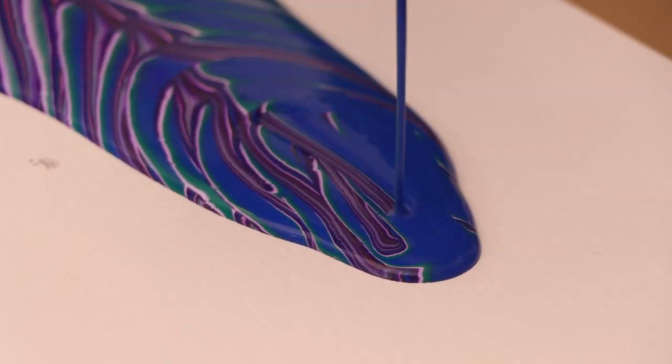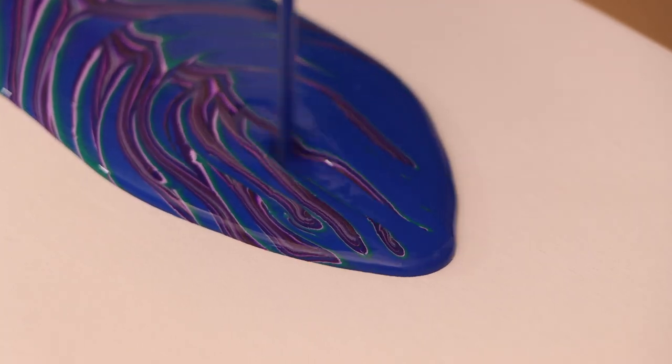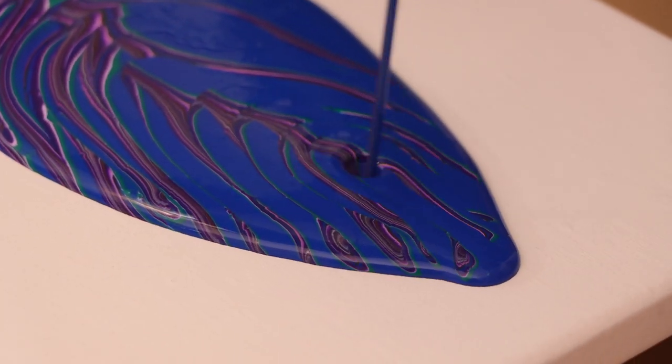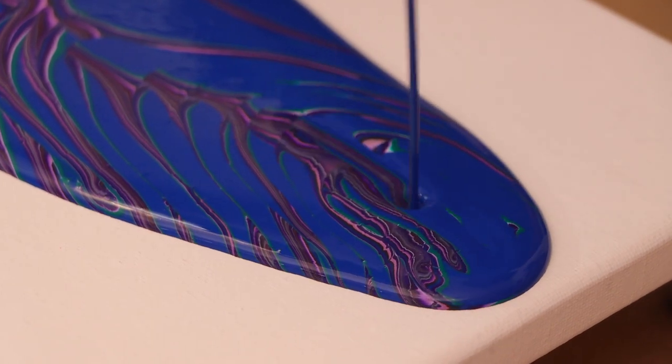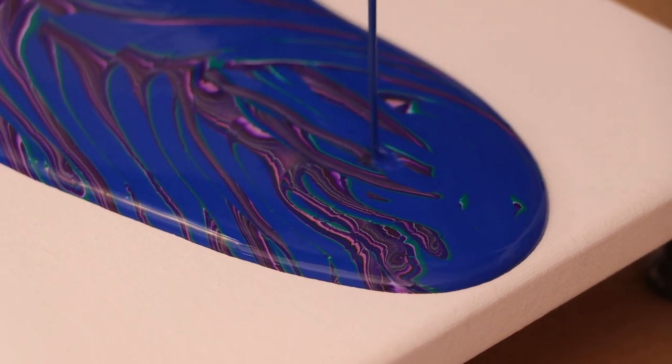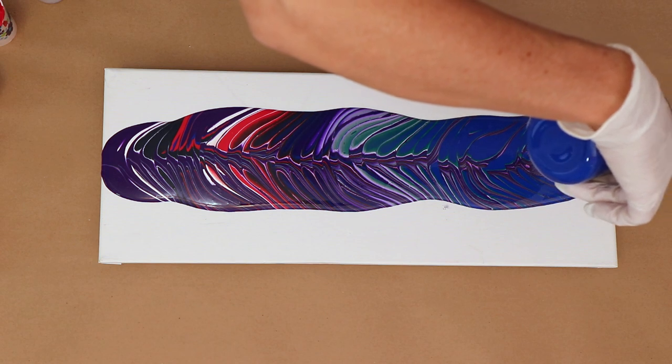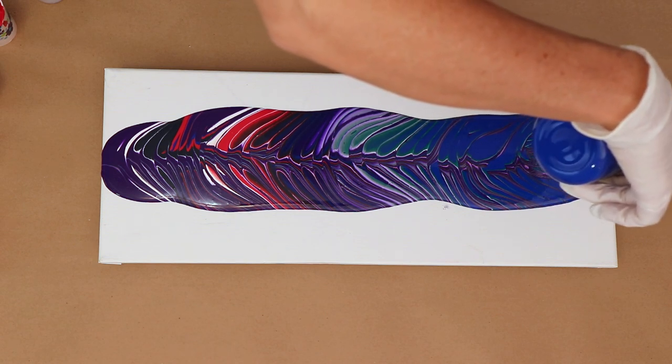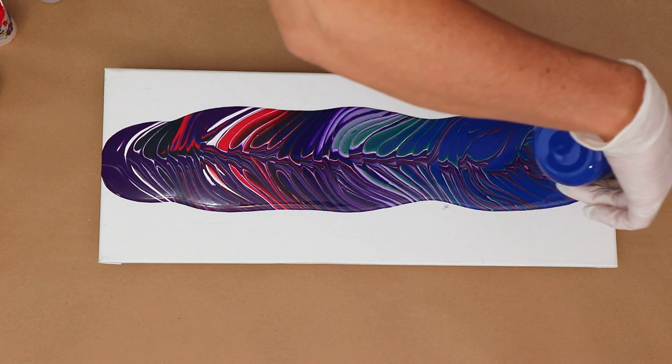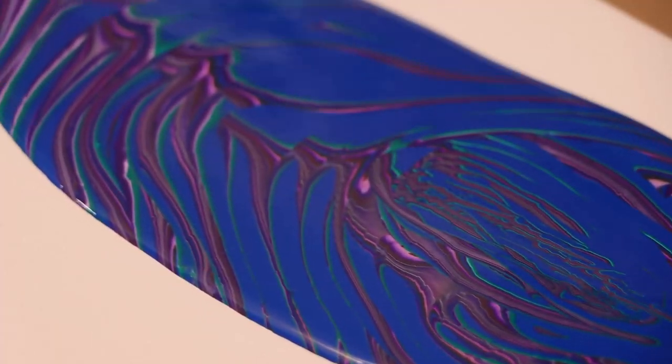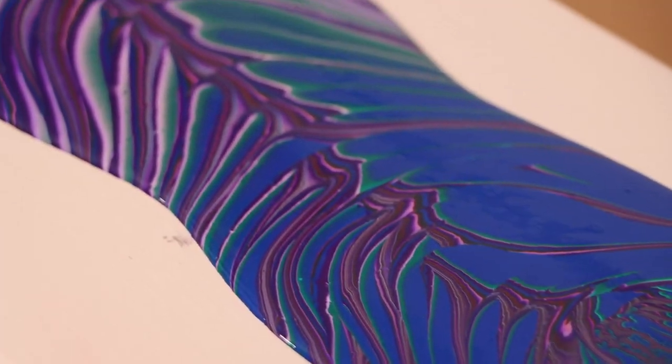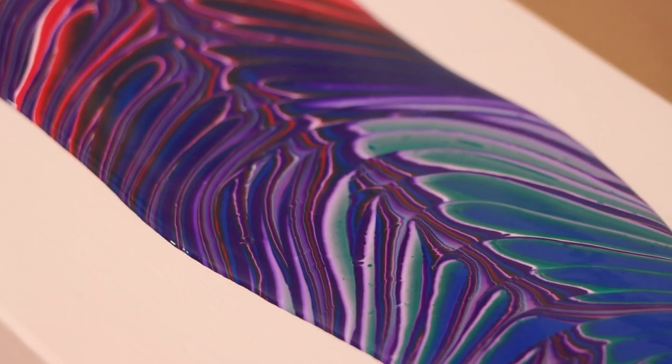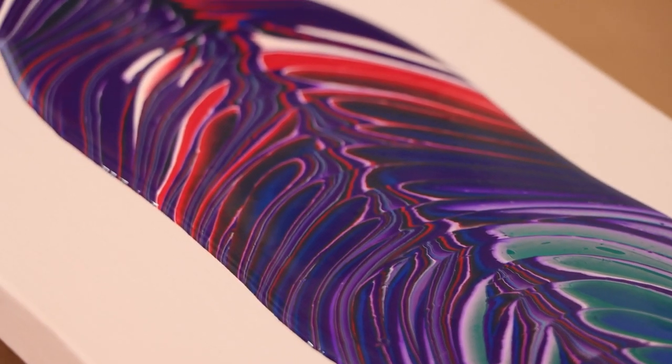I did forget to tell you the white that I used is actually Artist Loft white, and I mixed that with a little bit less of the pouring medium because it's not as heavy of a body. It's more of a softer medium bodied paint, so I didn't need quite as much of the Folk Art pouring medium with that.